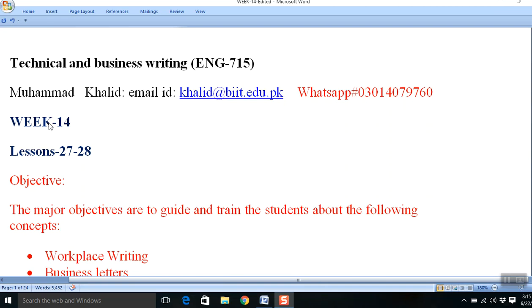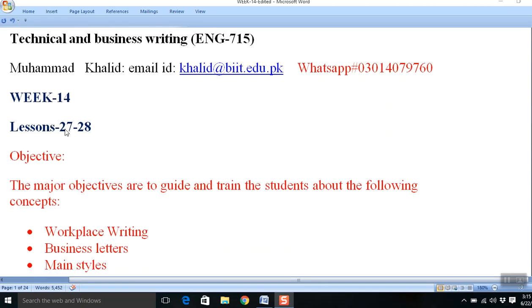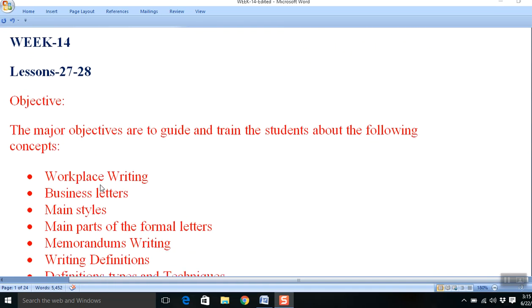It is Week 14 and we are going to cover lessons 27 and 28. Our objectives for the lesson include...